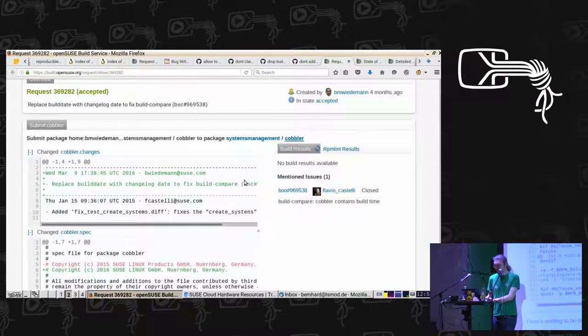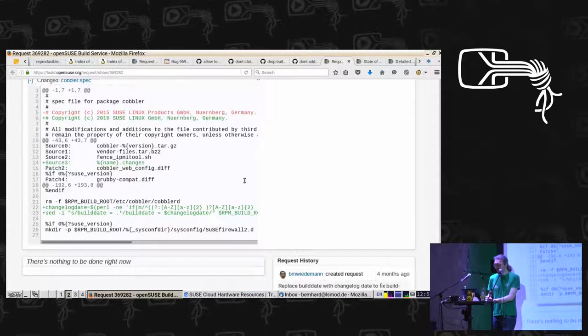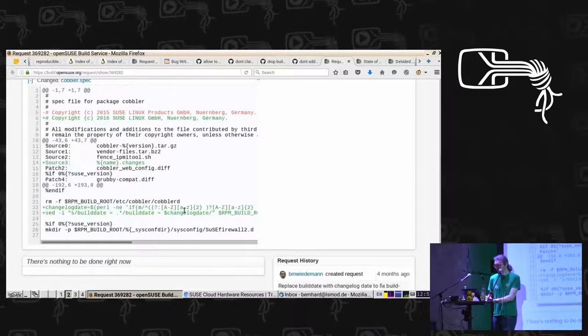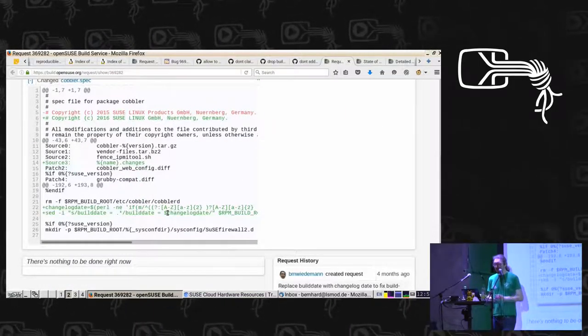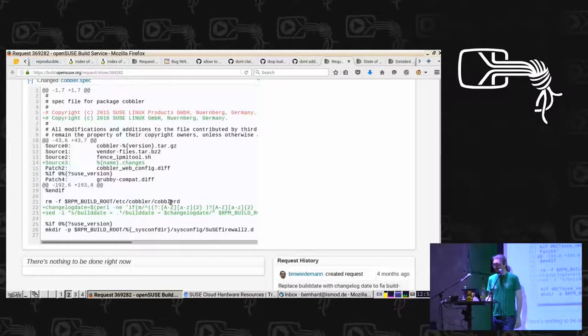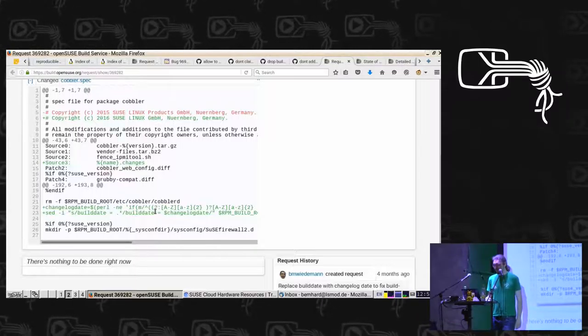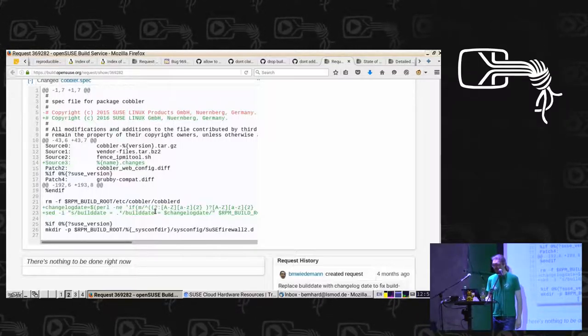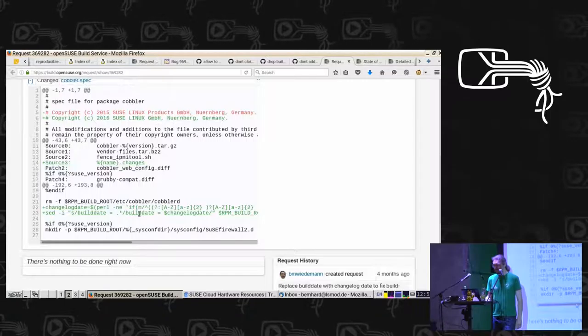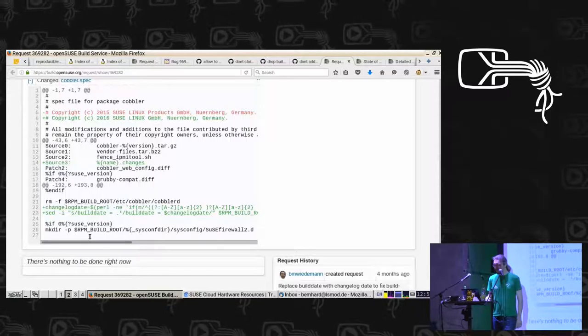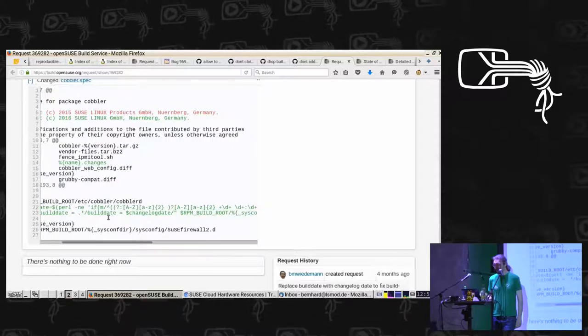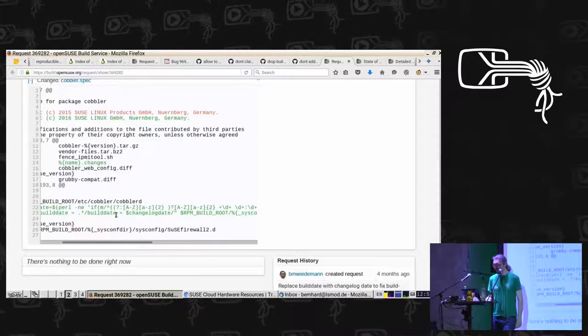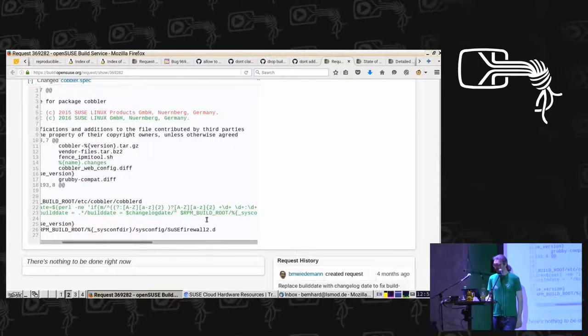And then there's the many packages like Cobbler which use a very own method of embedding build dates and then you have to go through these individually and patch the build date in there by a more constant build date like the one from changelog.